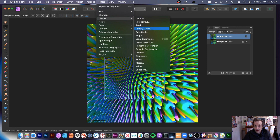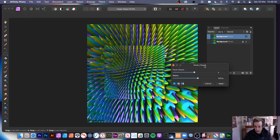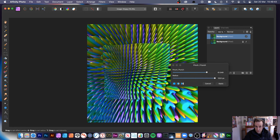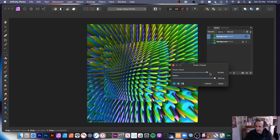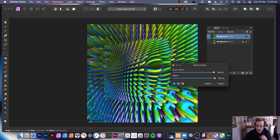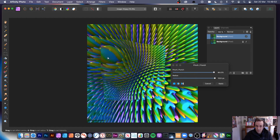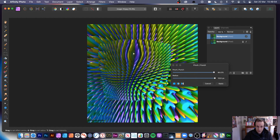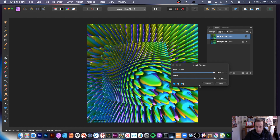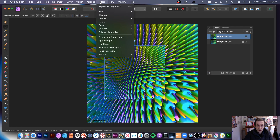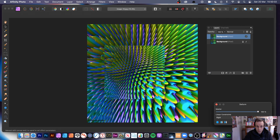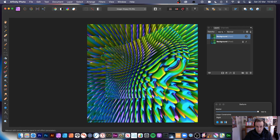Apply pinch punch there. The effect can be very subtle at low values, but at maximum you can see it more clearly for tutorial purposes. You can create some interesting combinations. You can also go to filters, distort, and use deform to create a different design and break it apart.